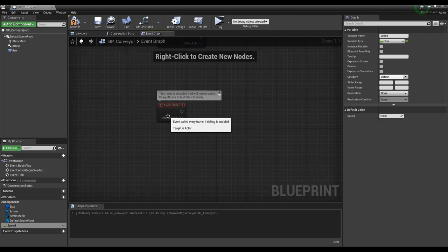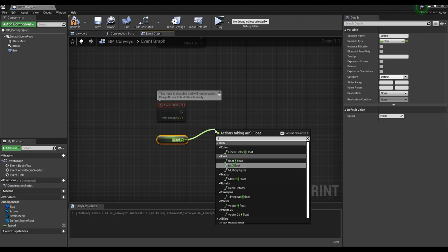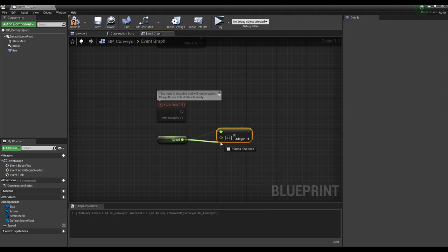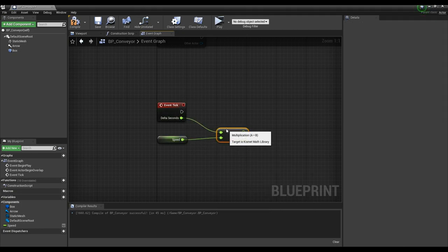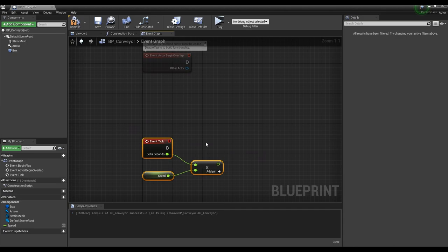Next, create a speed variable in the form of get and multiply it with the delta second of the event tick using the float multiplication node to output the value of the speed variable per tick.